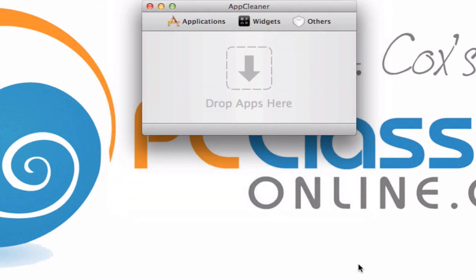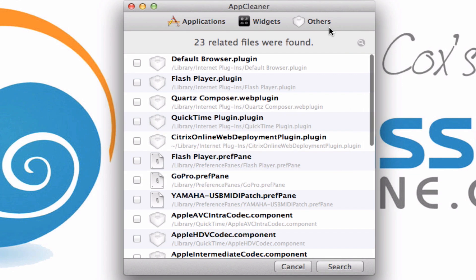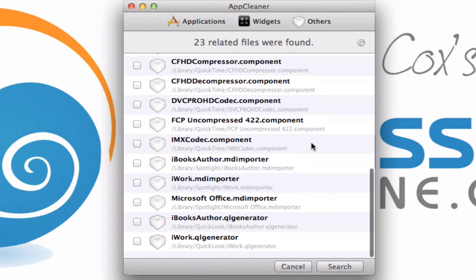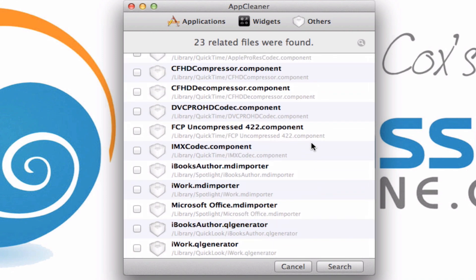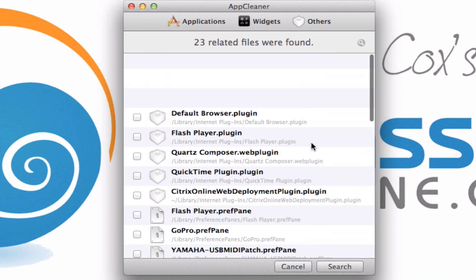The other thing you can do is click here where it says Others. These are other little plugins that are part of your computer, which I really wouldn't recommend for most people messing with unless you know what you're doing. But if you're looking for a way to easily uninstall preference panes, this is one way that you can do it. It's a lot easier than having to sort through and go to the place where they actually live in the computer.